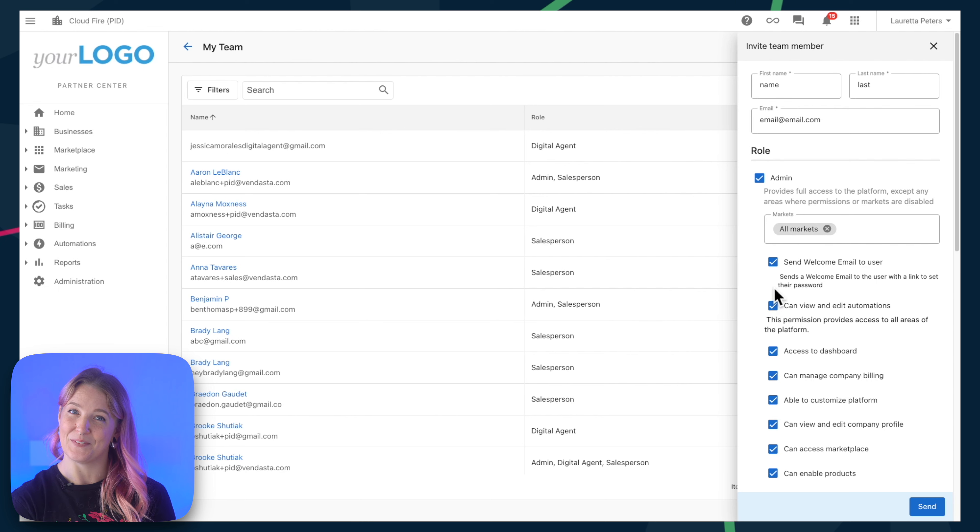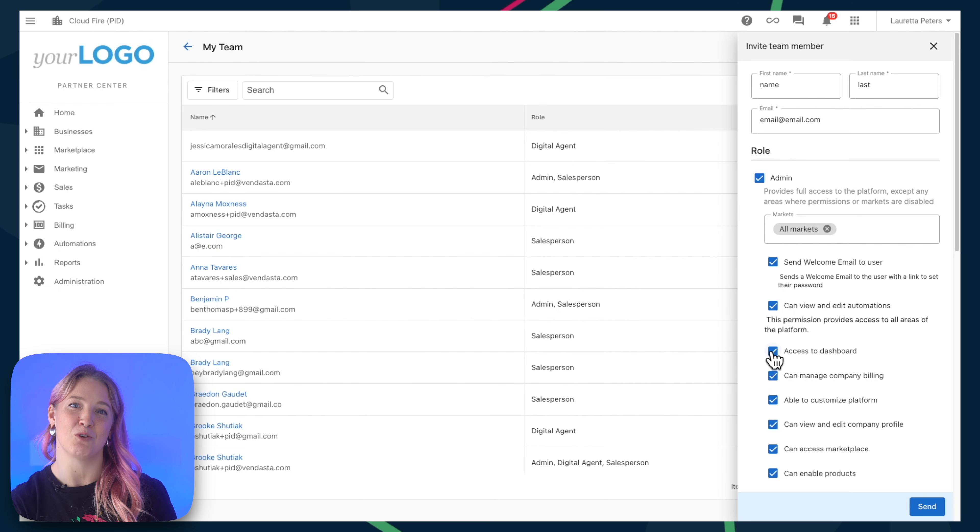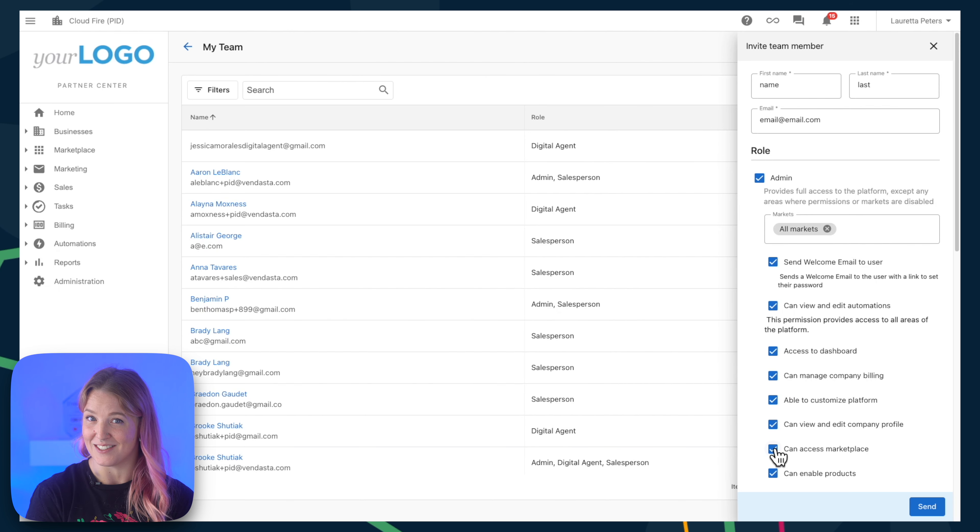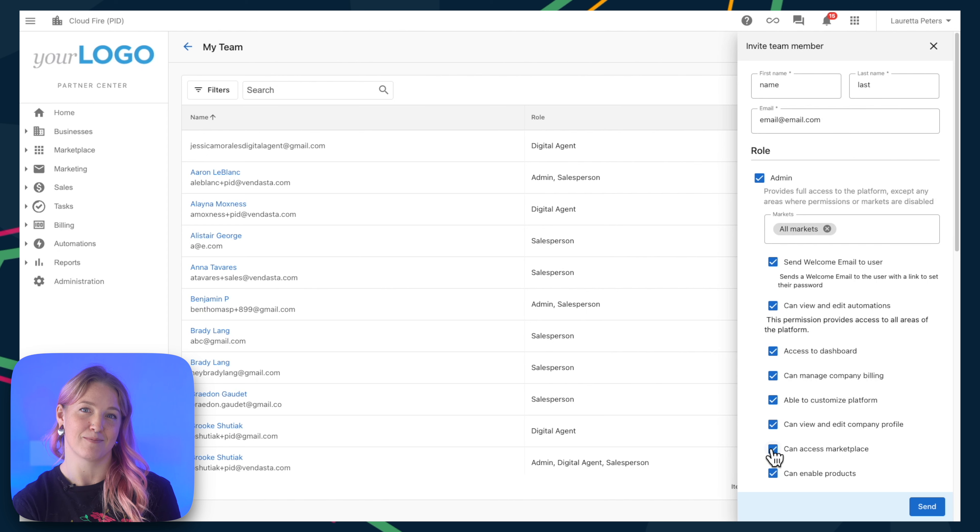For example, if you have an administrator that you don't want to make changes to the products you're selling from Vendasta's marketplace, you can simply uncheck that access.